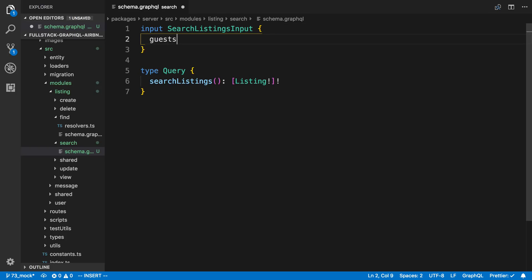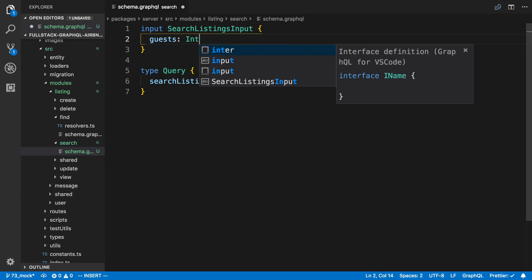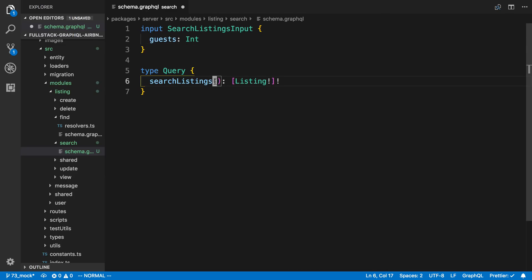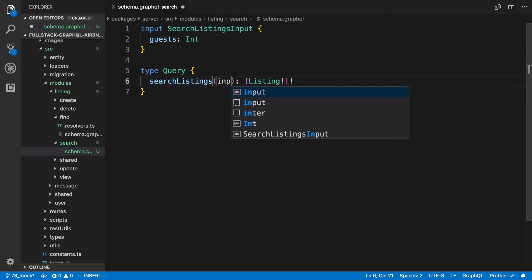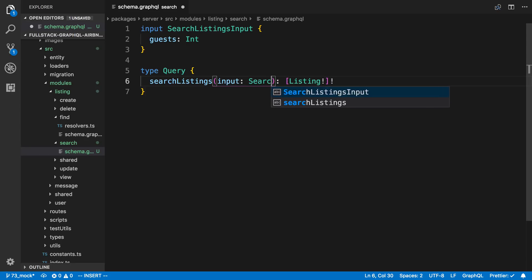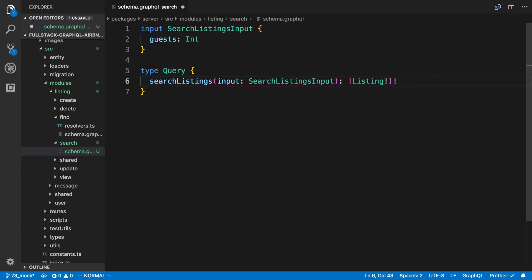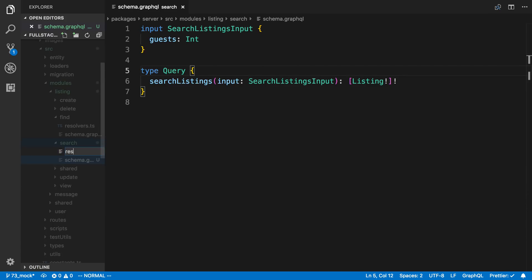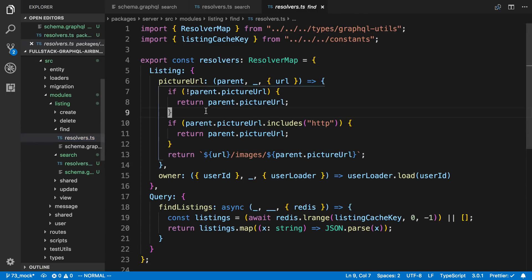This is going to take some parameters and return an array of listings. I want to pass in an input type with all the possible ways I can search, so I'm going to call this SearchListingsInput. I'll start with a guests field which is going to be an integer, keeping it basic for now, set up to search and find listings by number of guests.